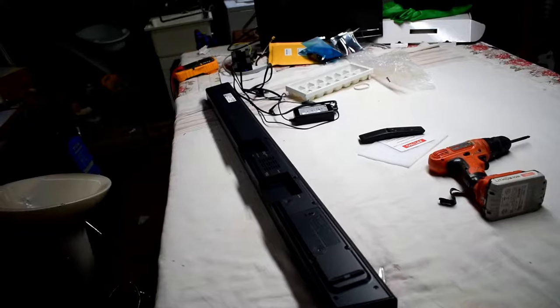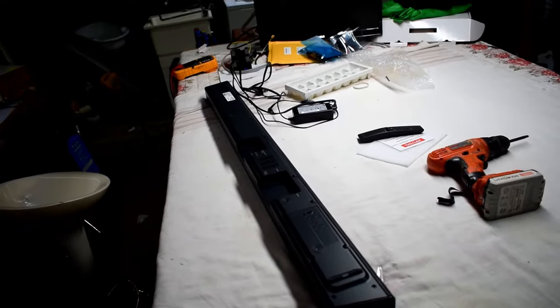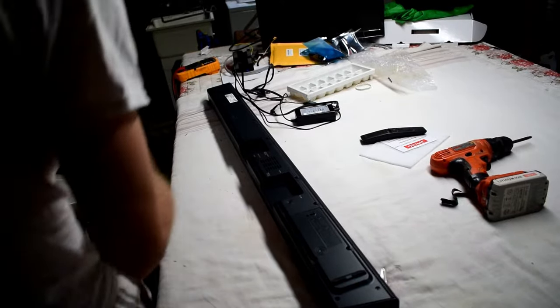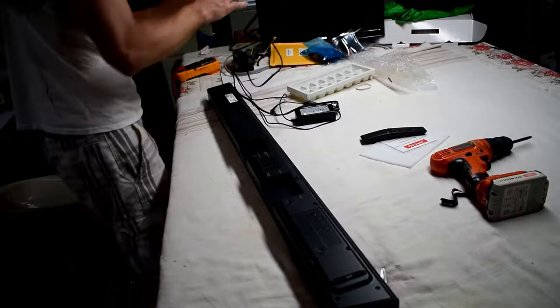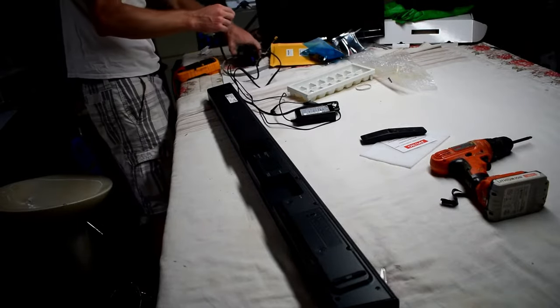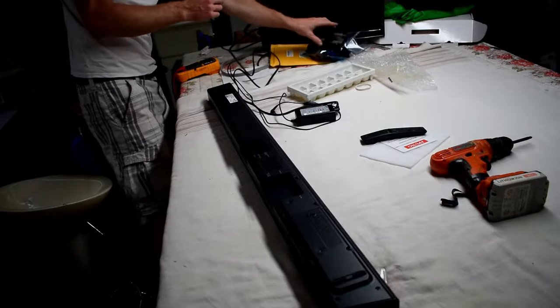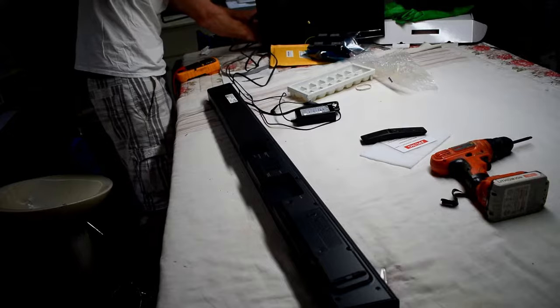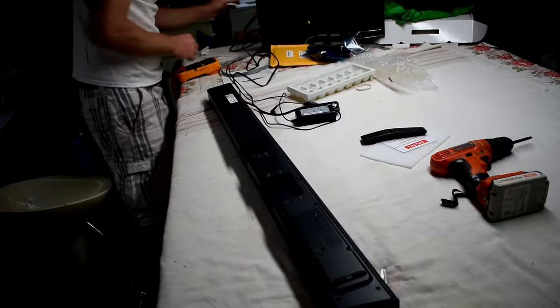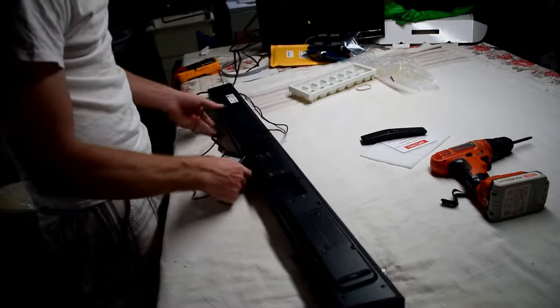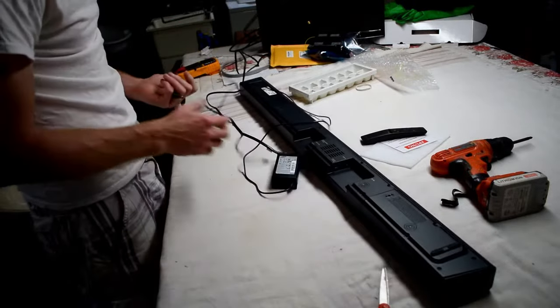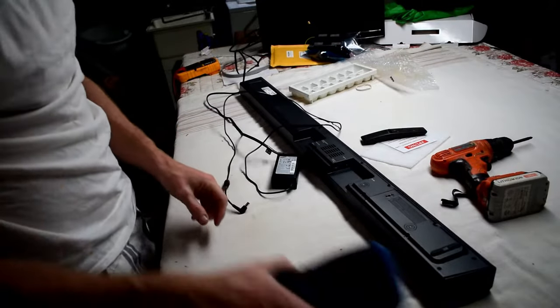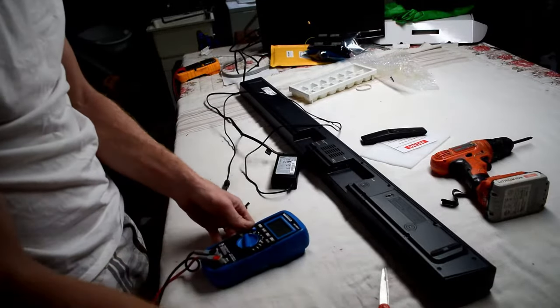The problem with this is it doesn't power on, so I'm just going to look at the power bar first, see if we're getting any power.